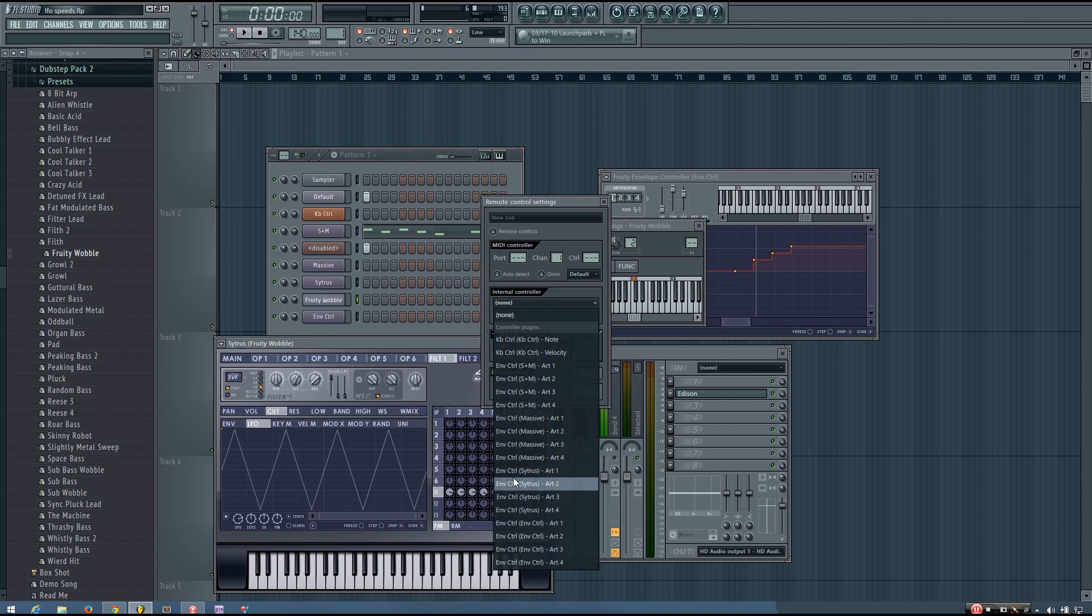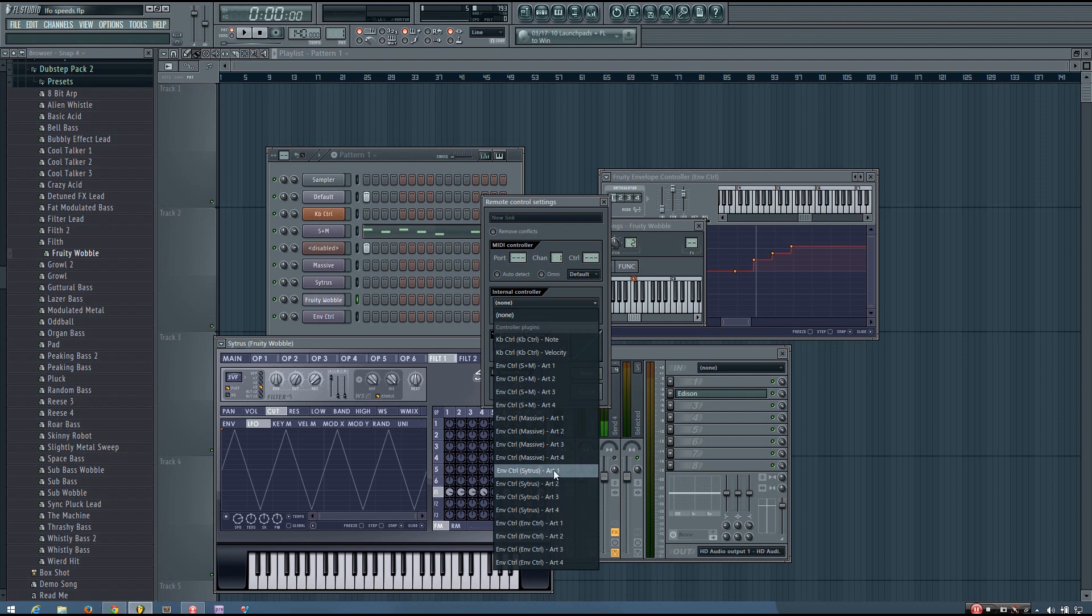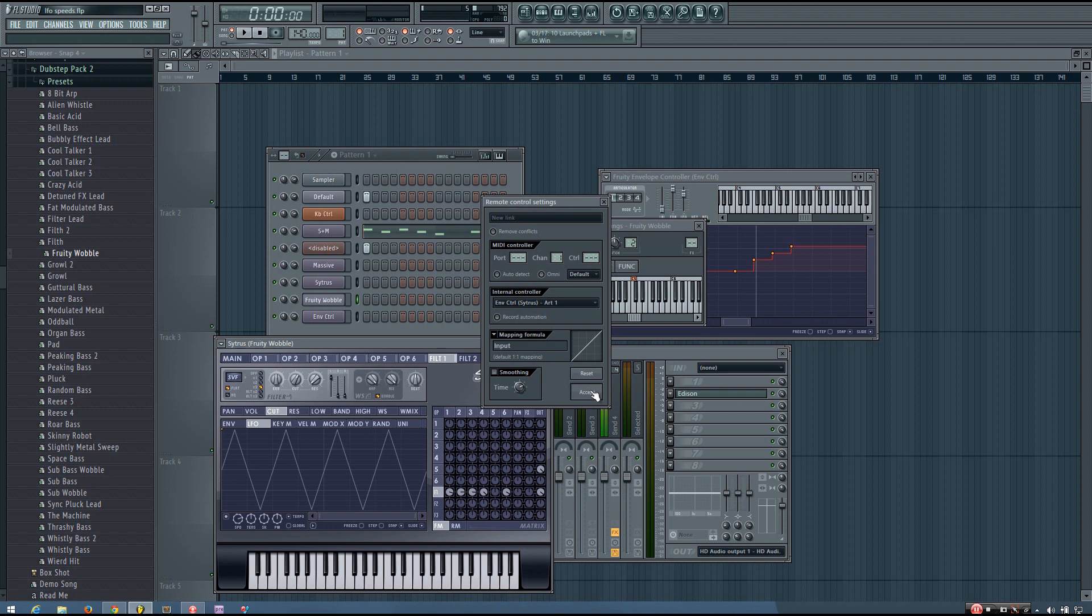You want to select the envelope controller that you used to create that. So in this case, it's Citrus. And then you want to choose the correct articulator, which in this case, it's articulator 1. And then just click accept.